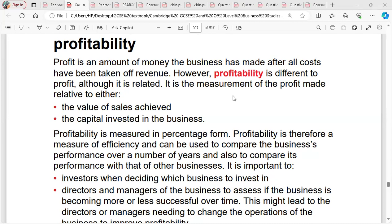Profitability is a measure of achievement, a measure of success in the business. Profit is simply total revenue minus total cost, but profitability measures the success of a business in terms of investment or sales achieved over a period of time. Profitability is measured as a percentage and is a measure of efficiency that can be used to compare business performance over a number of years.